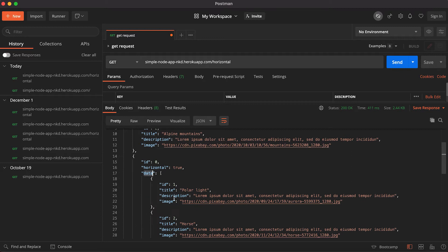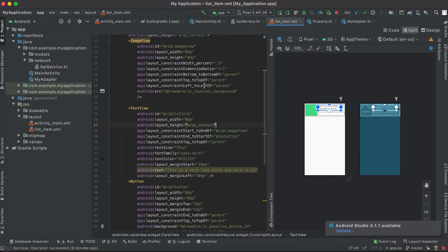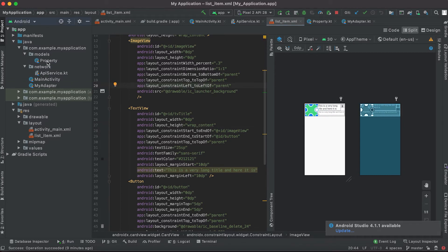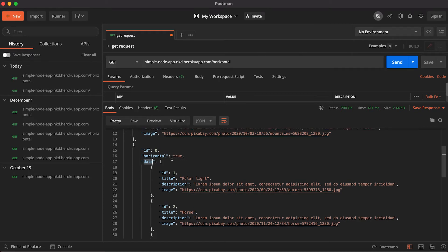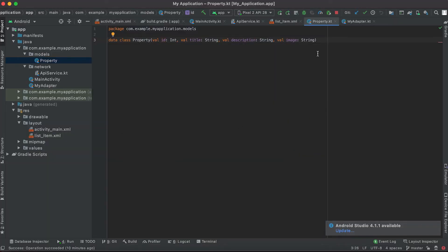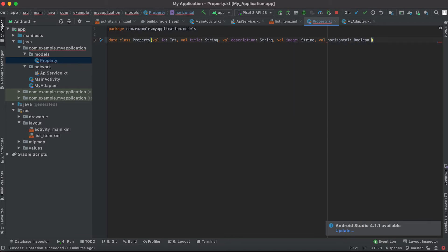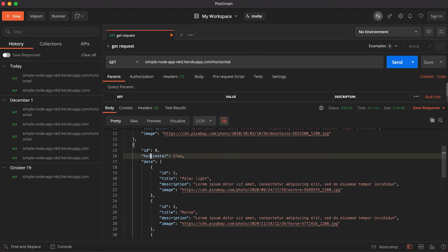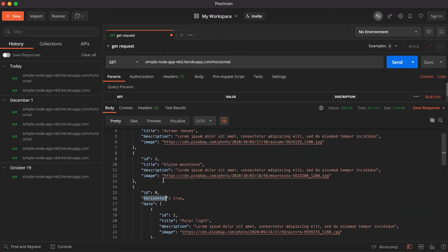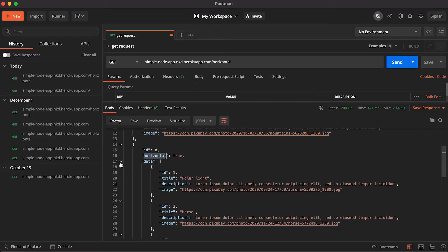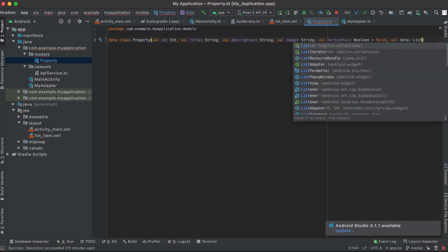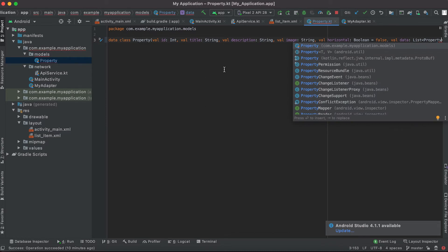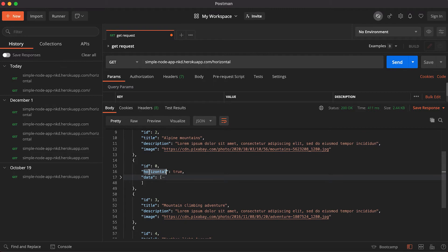So for the items where horizontal is true, we will load one horizontal scroll RecyclerView and load items from the 'data' field. Let me go back to our project. The first thing we need to update is our model class — adding an 'id' and a 'horizontal' property of type boolean.